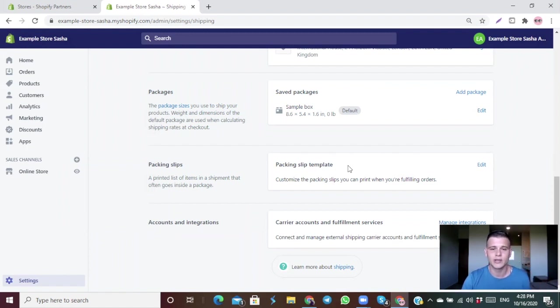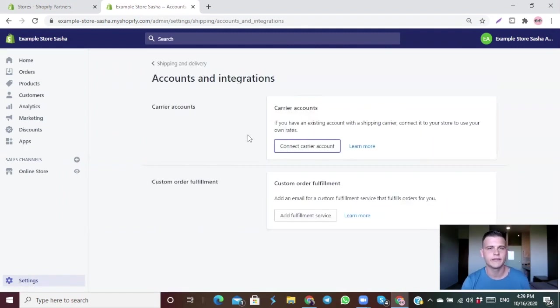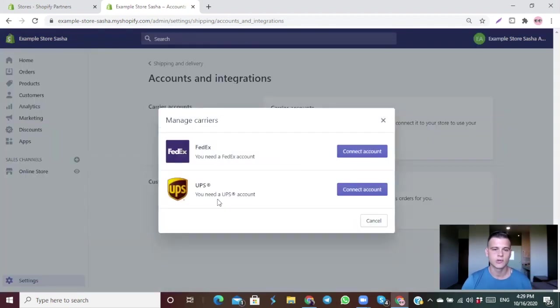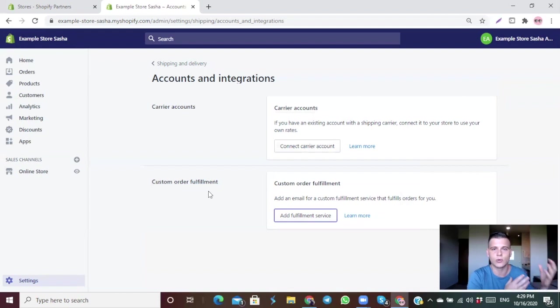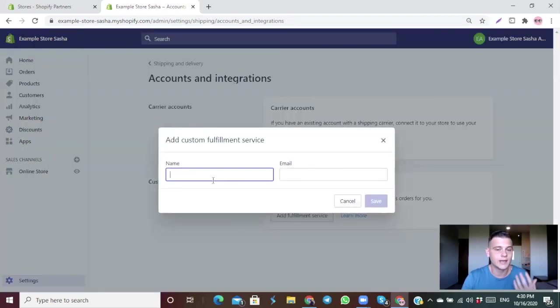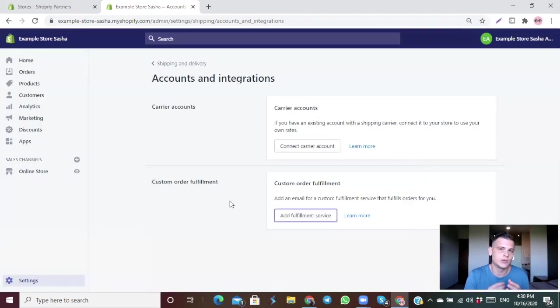The last section is Accounts and Integrations. If you have a FedEx or UPS account you can connect it here — choose your carrier and click Connect Account. For third-party fulfillment centers, most have a Shopify app you can connect so they receive all your orders automatically. If your fulfillment provider doesn't have a Shopify app, click Add Fulfillment Center, enter the name and email, and they'll be notified by email every time you receive an order.